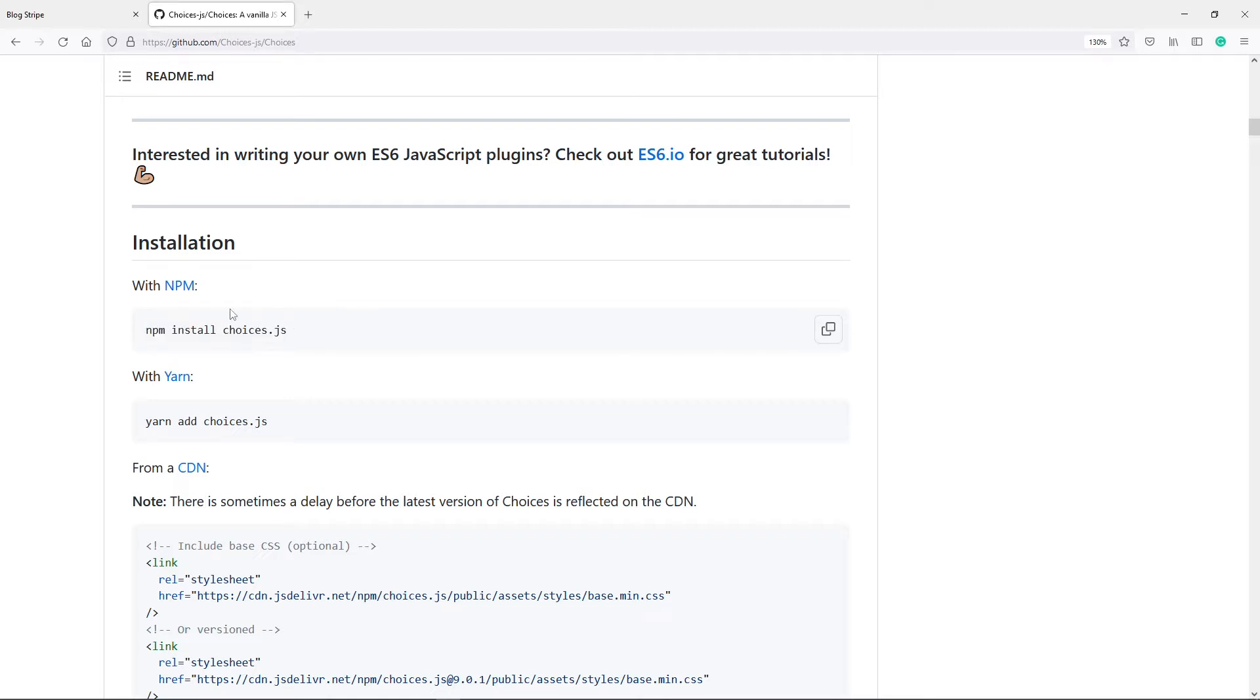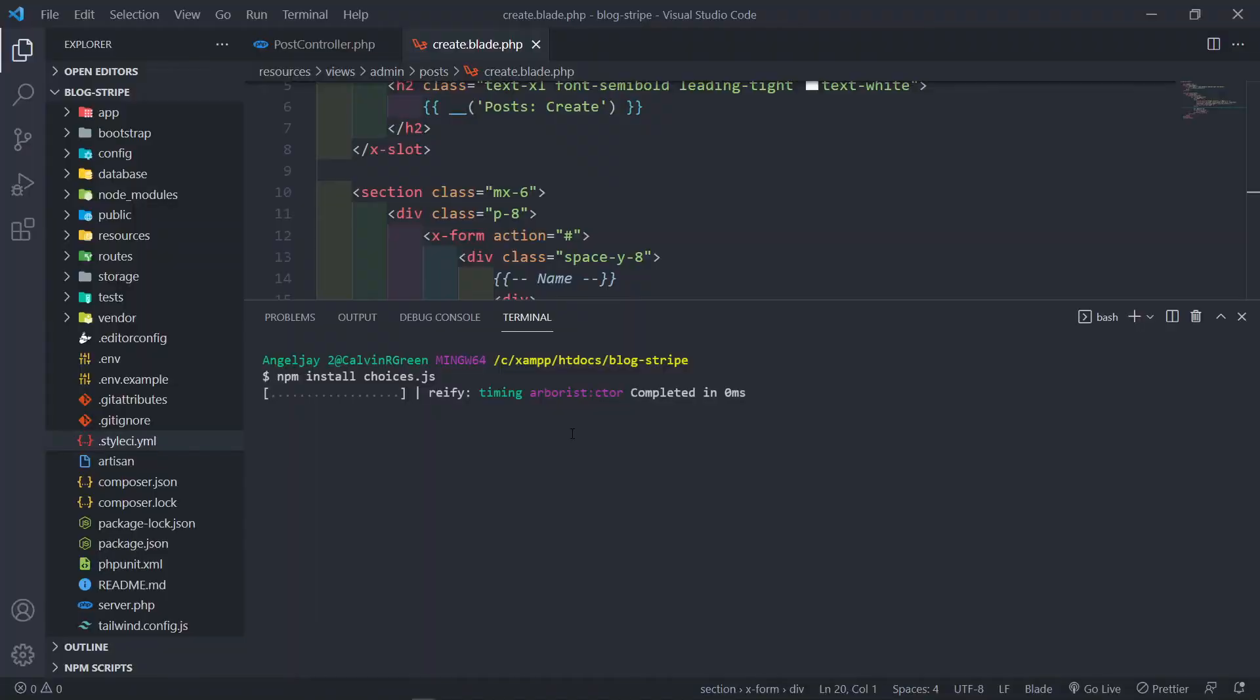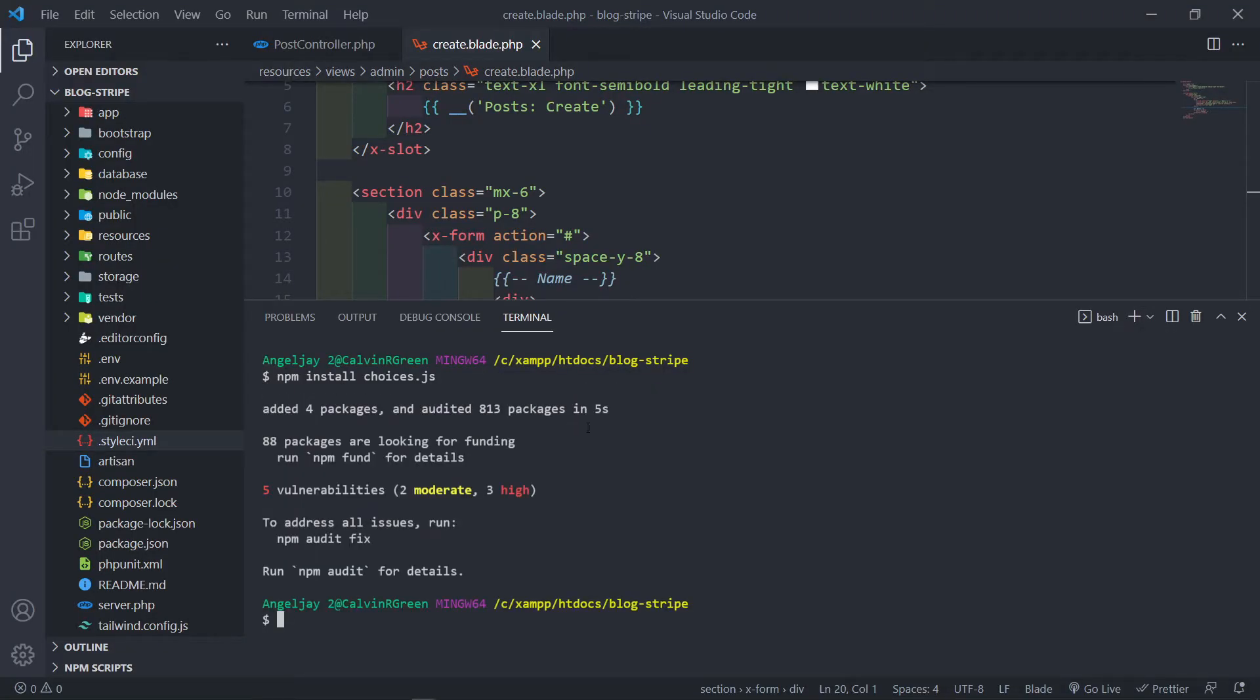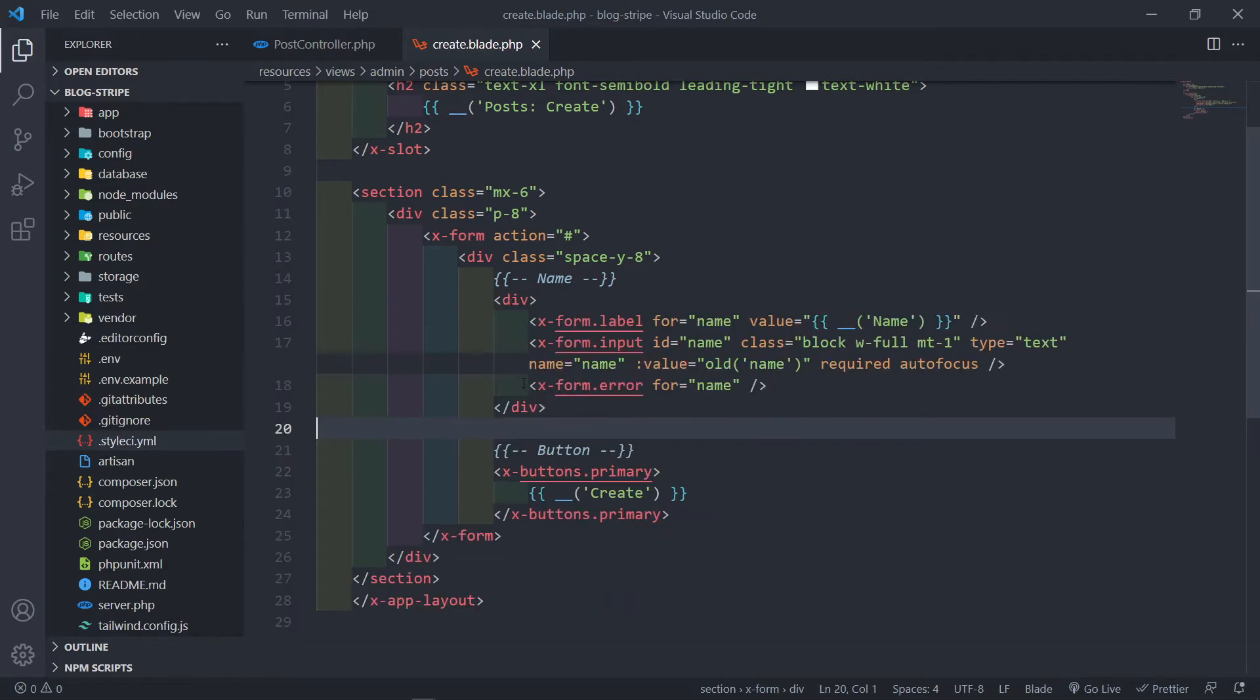And to install it we get npm install, so this will be a link in the description for you so that you can just follow along and read more about it. Okay, so let's just install it. All right, so it's busy installing.